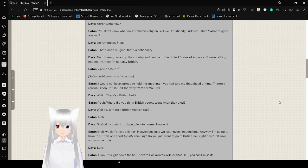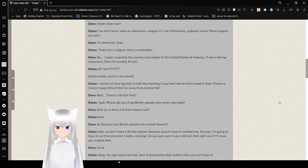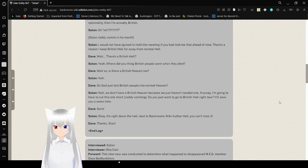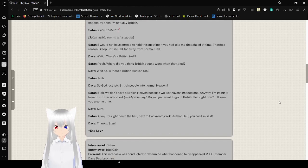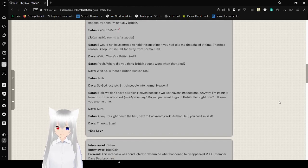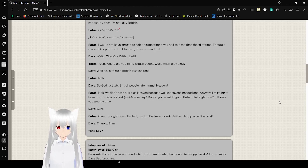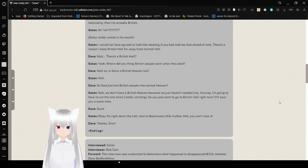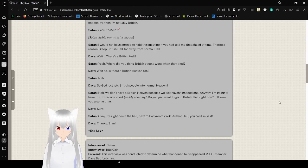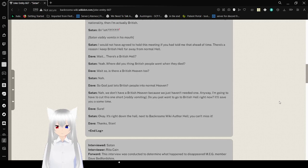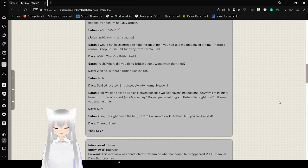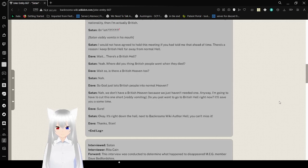There's a reason I keep British hell away from normal hell. Wait, there is a British hell? I'm still giving the American accent. Yeah, what did you think British people went into when they died? Wait, so, is there British heaven too? Nah. So, God just lets British people into normal heaven? Nah. We don't have British heaven because we just haven't needed one. Anyway, I'm going to have to cut this one short. Ugh. Visibly vomiting. Do you just want to go to British hell right now? It'll save you some time. Sure! Okay, that's it. Down the hall. Next to the back room from Spooky. Out there hell. You can't miss it. Thanks, Stan!